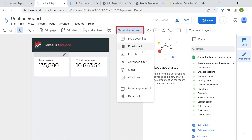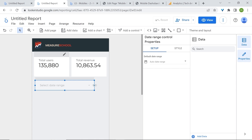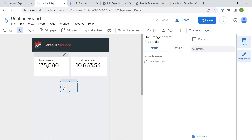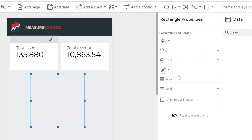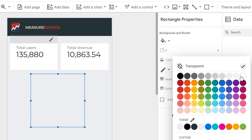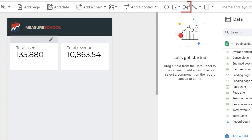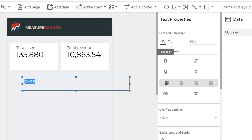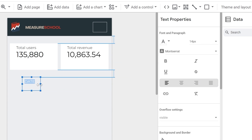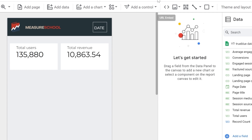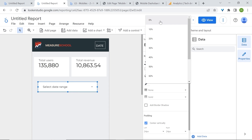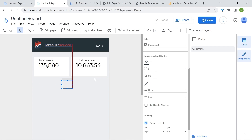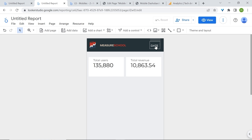Now let's add our date range control. The issue sometimes is that when you decrease the date range control, users are left with something that's hard to understand. Here's a trick: use a shape, change the background to transparent, change the border color to white, and resize it. Add some text, change the font color to white, and resize. Now add the actual date range control, change the opacity to 0%, and bring it on top. Now users can simply select their date range.